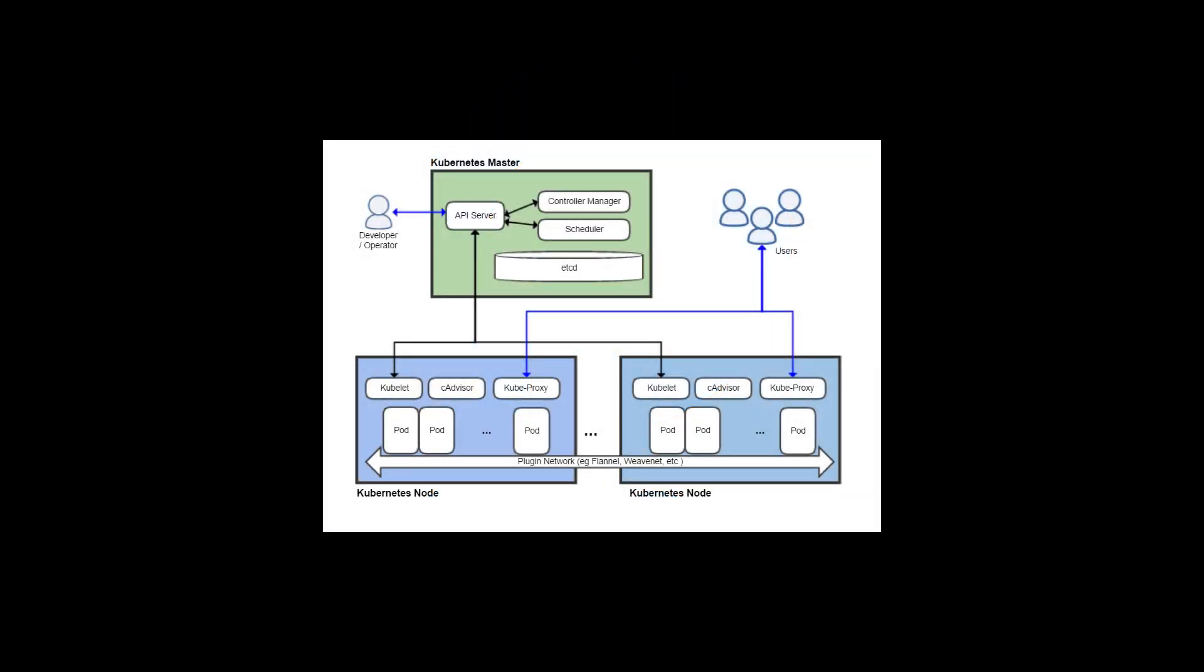This is going to be a bit of a theory video that catches you up on what we've actually set up so far. Now you have a running Kubernetes cluster. What the heck is that? And maybe more importantly, what's it made of and what do those things do?